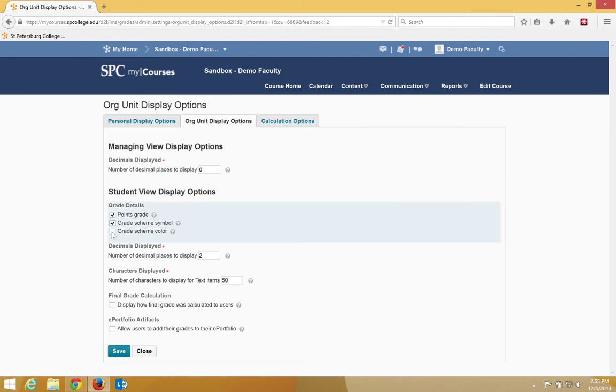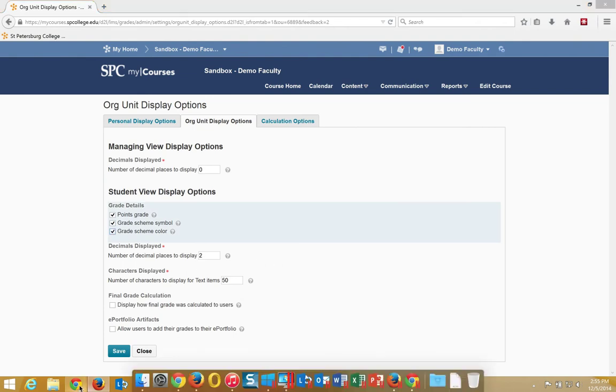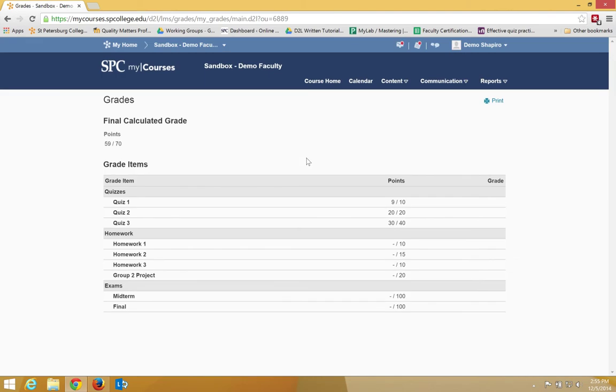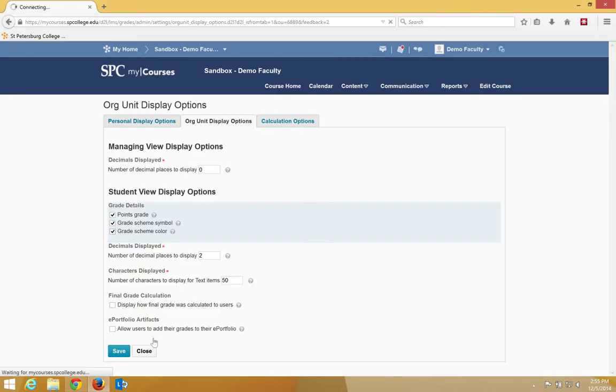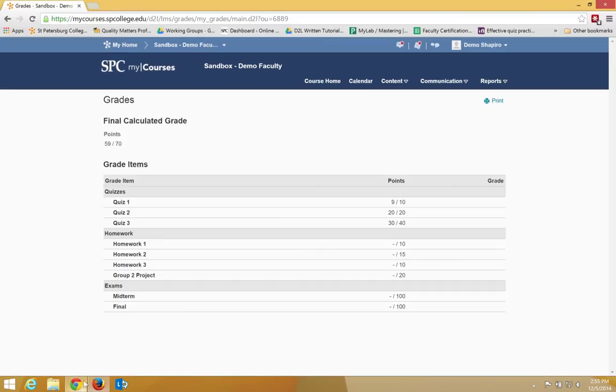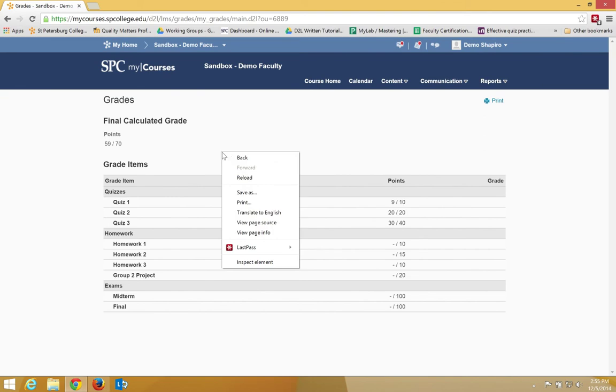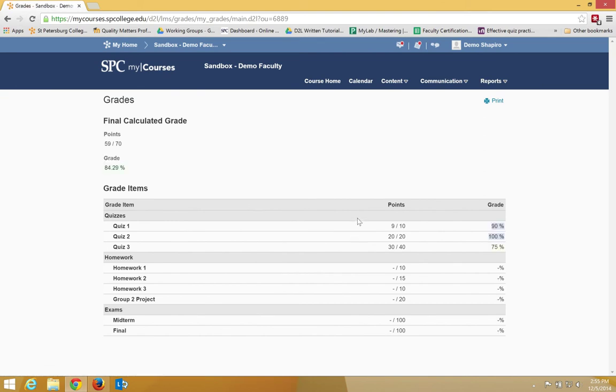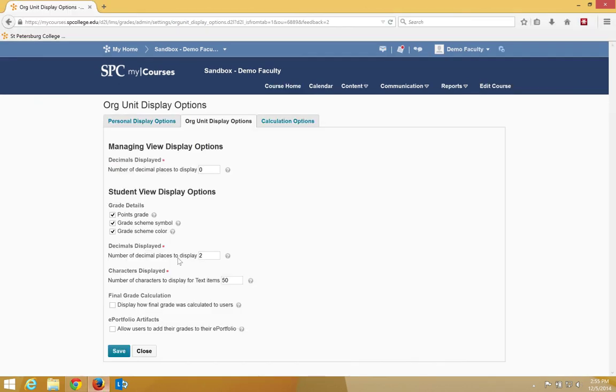I'm going to go ahead and choose both of those. Number of decimal places to display. So again, in this particular case, you'll notice right here, if I refresh now. So these are round numbers, but if I didn't have round numbers, there would be a certain number of decimal points. So again, I can choose 0, 1, 2, or 3, and I'll put 0.